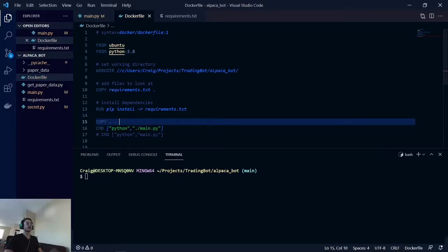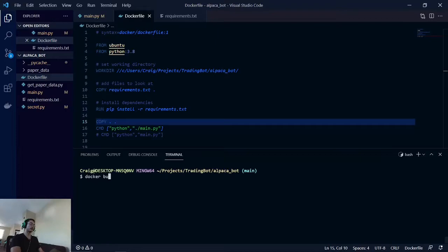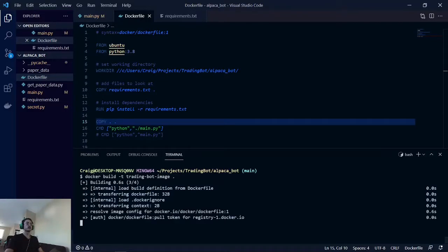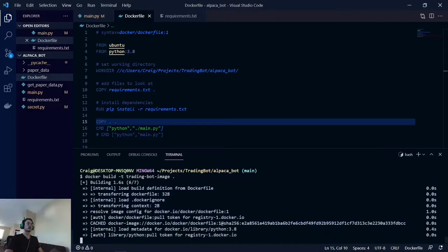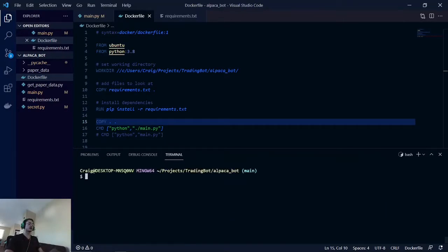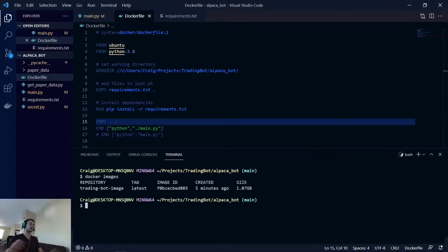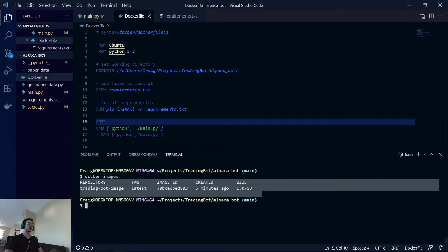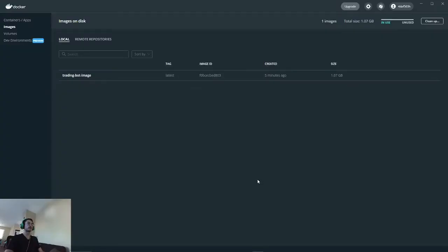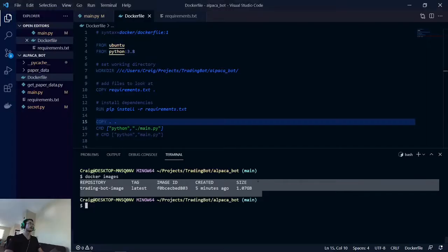That being said, let's start with building our image. Docker build -t trading bot image. What this is doing, we're just building our image based off of these docker commands. We'll do docker images. And it looks like it was just made about five minutes ago, so that's good.